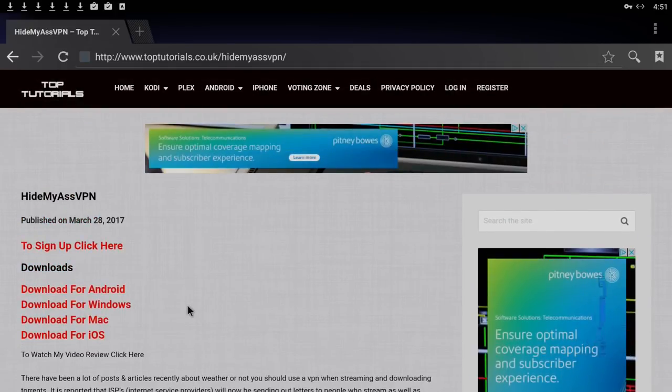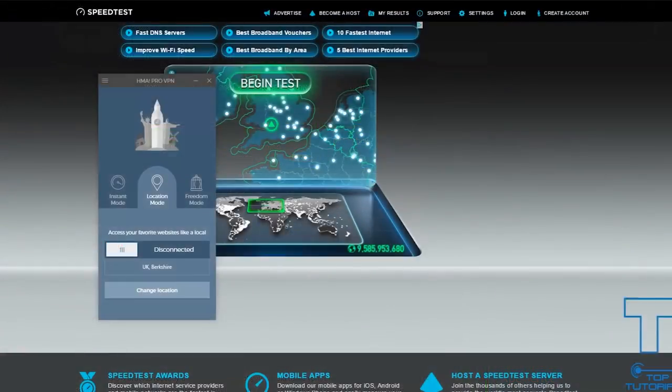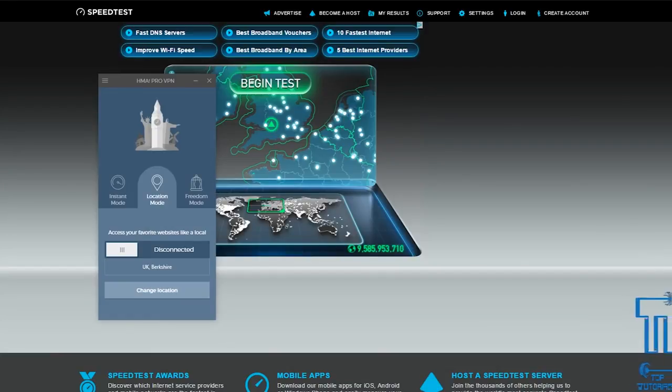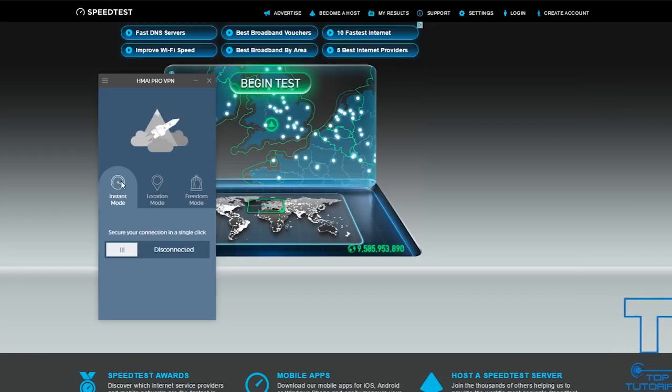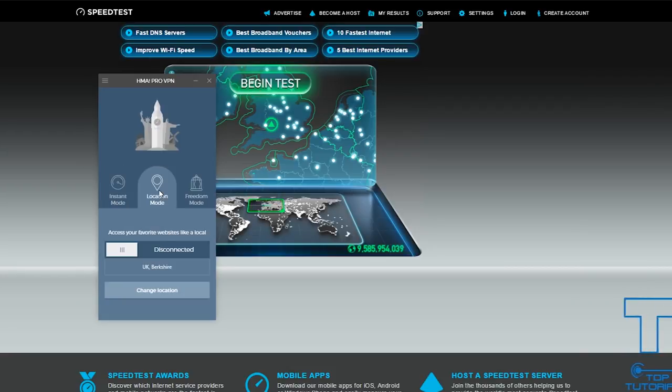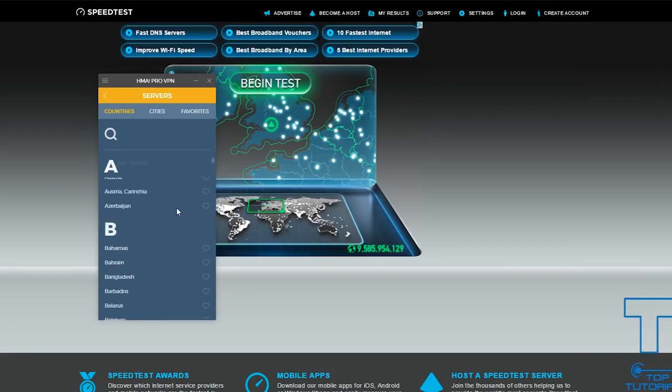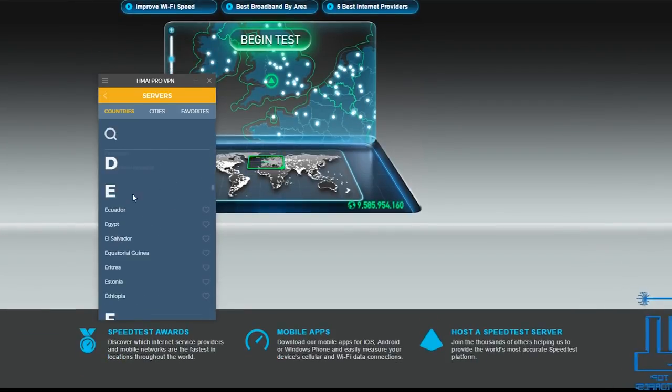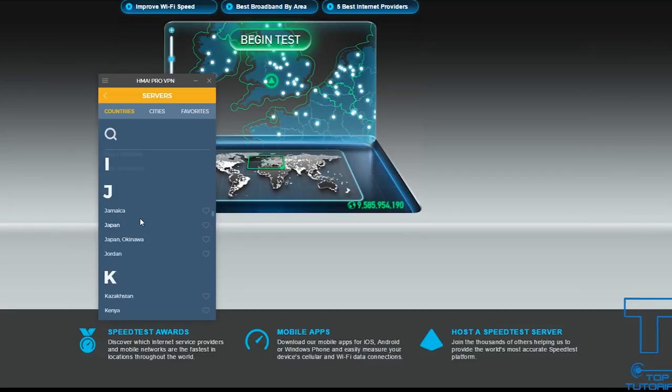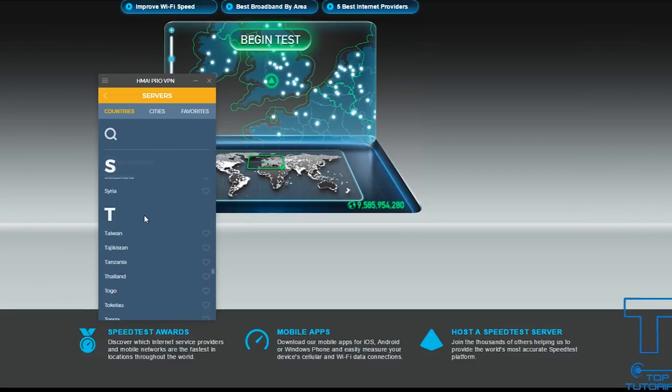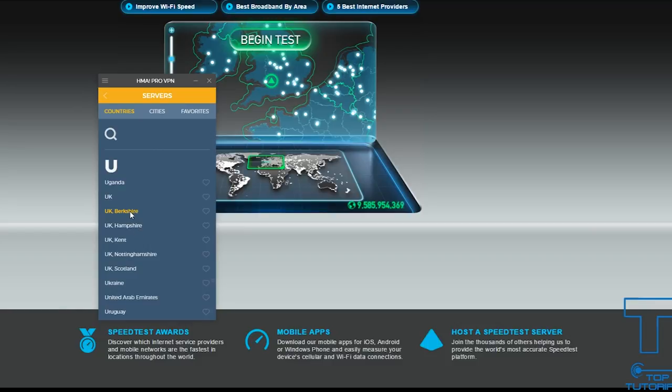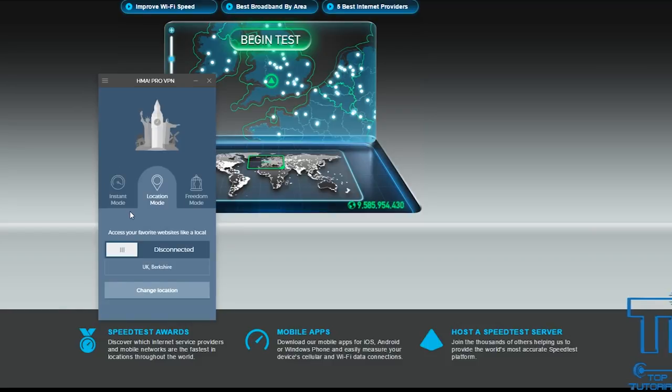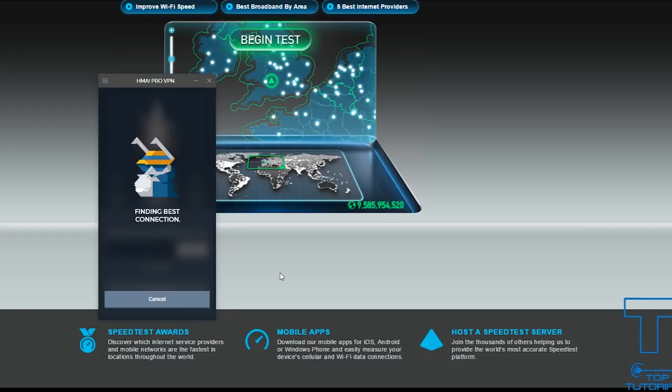So it didn't work very well for Android for me. It may be different for you, but I'm just going to show you the difference on the PC and show you what speeds I can actually get. As you can see, I'm now running the Hide My Ass Pro VPN application on Windows using my PC. The great thing about this one is Instant Mode does seem to pick the fastest location. You've also got Location Mode. If I go into Change Location and scroll through the list down to United Kingdom, I do actually have more options on here. UK Berkshire is the closest server to me. If I click on this one, click Connect, we'll let it find the best connection and connect to the VPN.